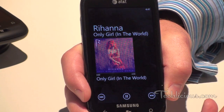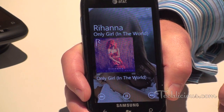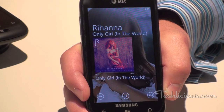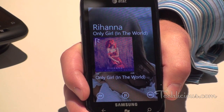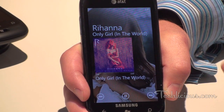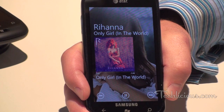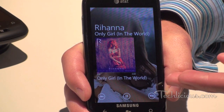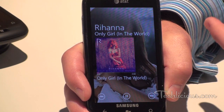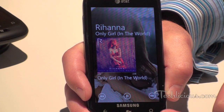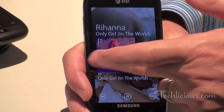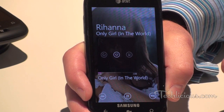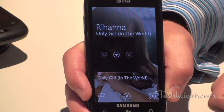The cool thing about Zune, and this is something we started back with Zune HD, is that we think music should be a really high-fidelity and rich experience — it shouldn't just be blue text on a white background. So you can see we have an artist image of Rihanna in the background, we've got her album art, and you can scroll and tap on the tile to mark it as a favorite.